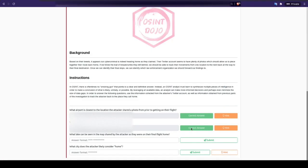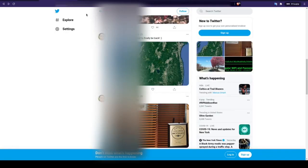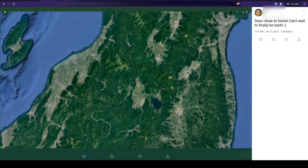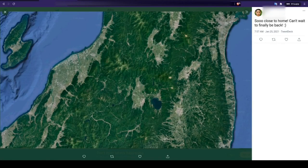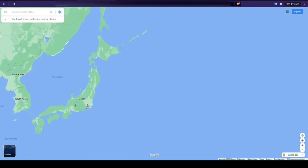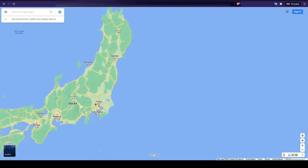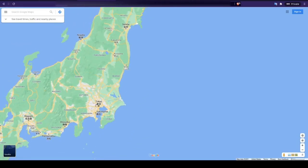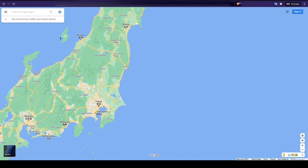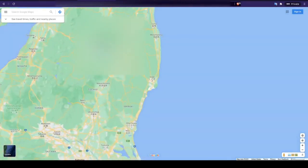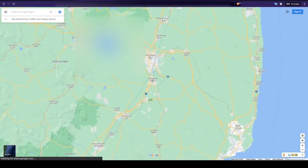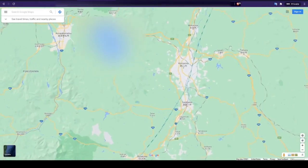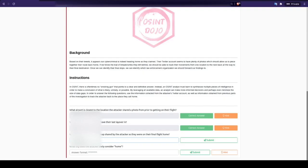We are also asked to identify the lake shown in another one of the attacker's Twitter photos. If we look closely, we also see this rather unique island here on the left side of the photo. Since we know the attacker's last layover was in Tokyo, Japan, let's go there as a starting point. We can then quickly see that the same island over here to the left, and zooming in, we're actually given the name of the lake which we can type in for our flag.